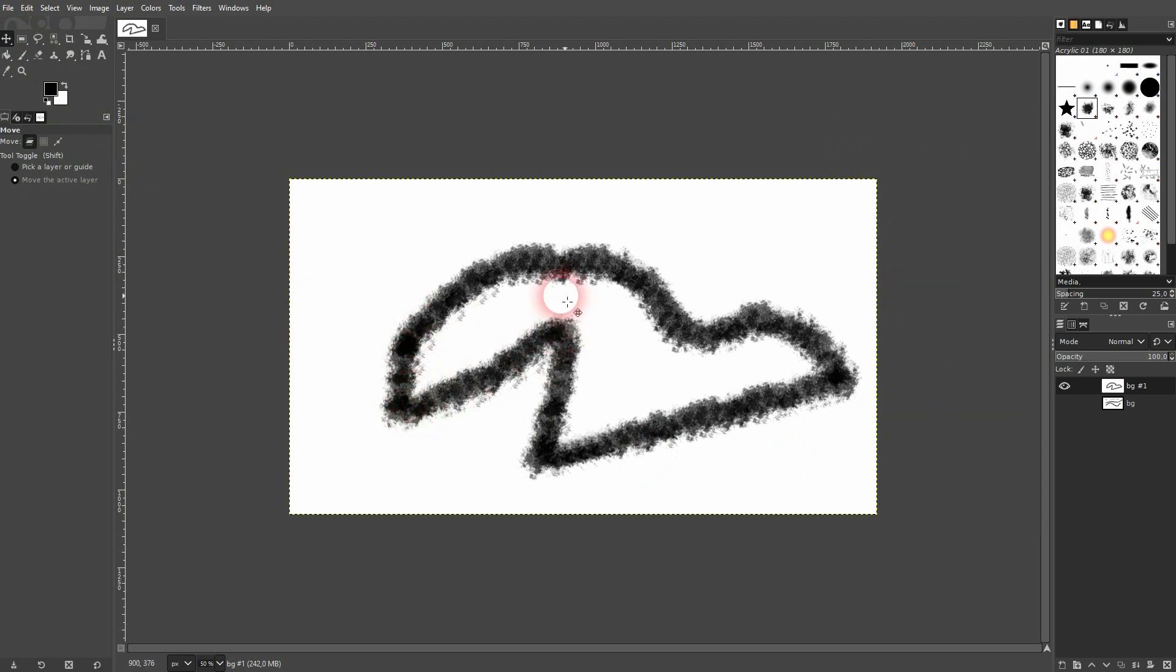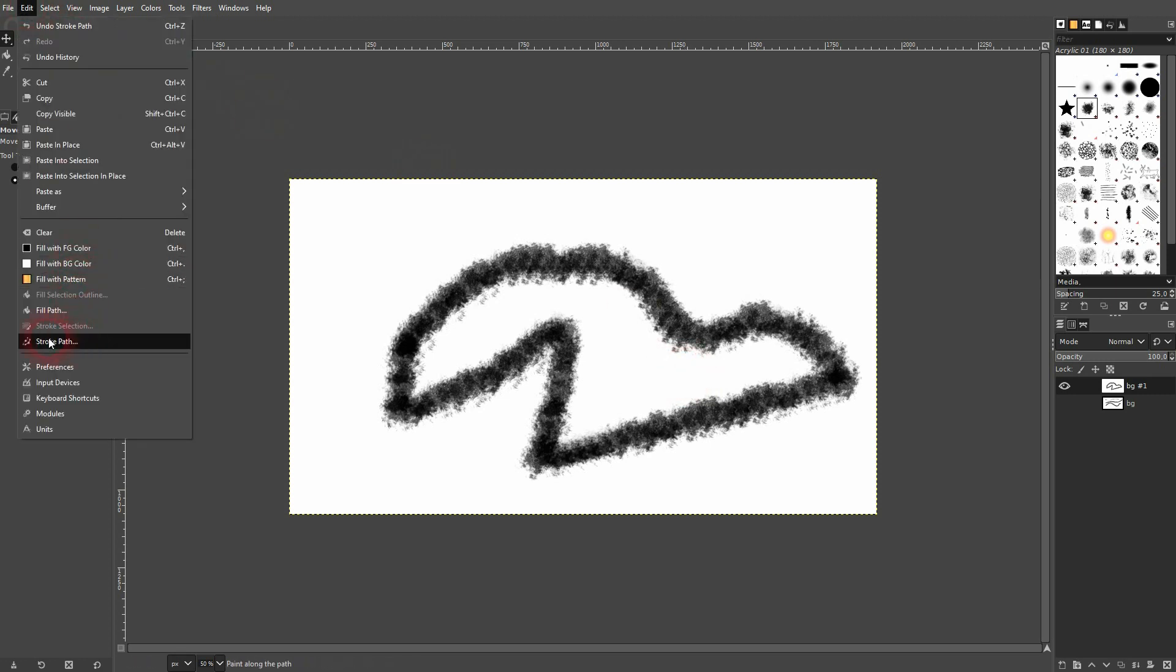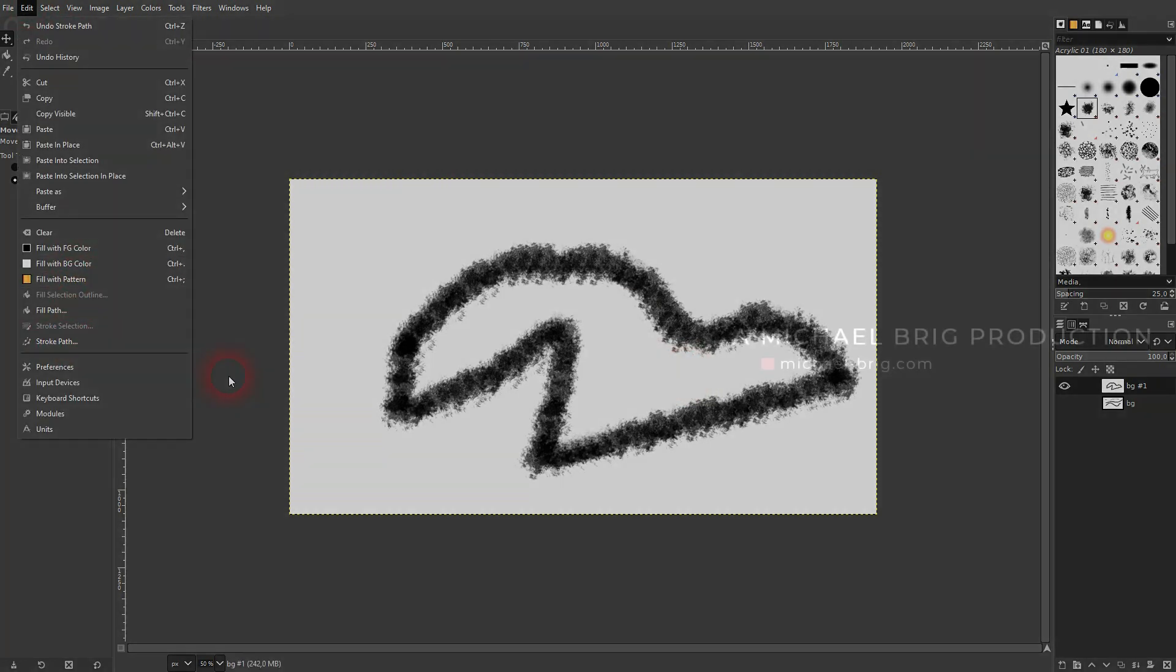So you can also do that with closed shapes. This is how you can add a stroke to a path in GIMP. I hope this video was helpful. Thank you for watching, and I'll see you next time.